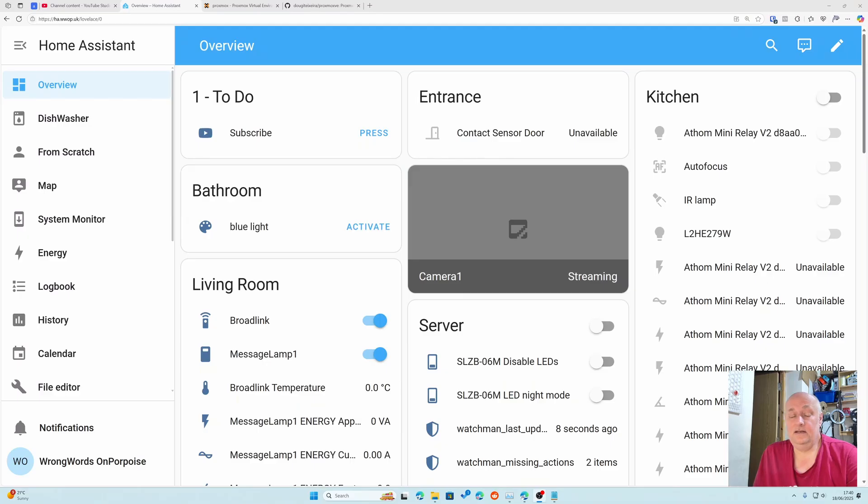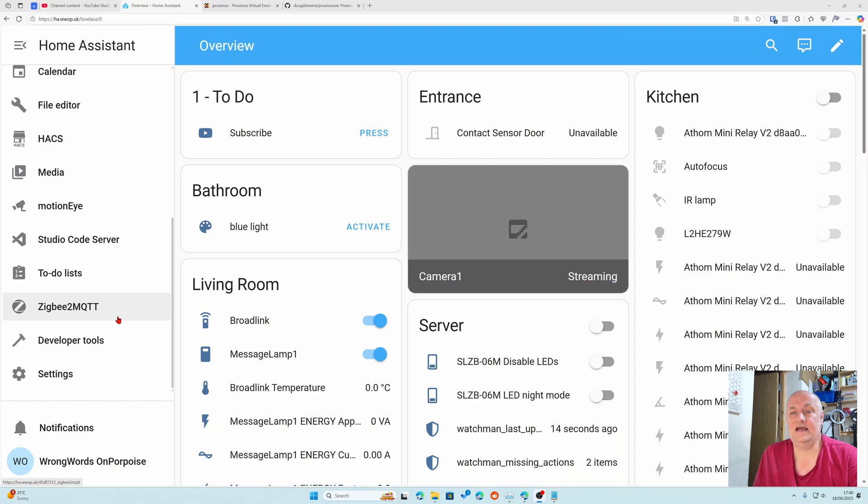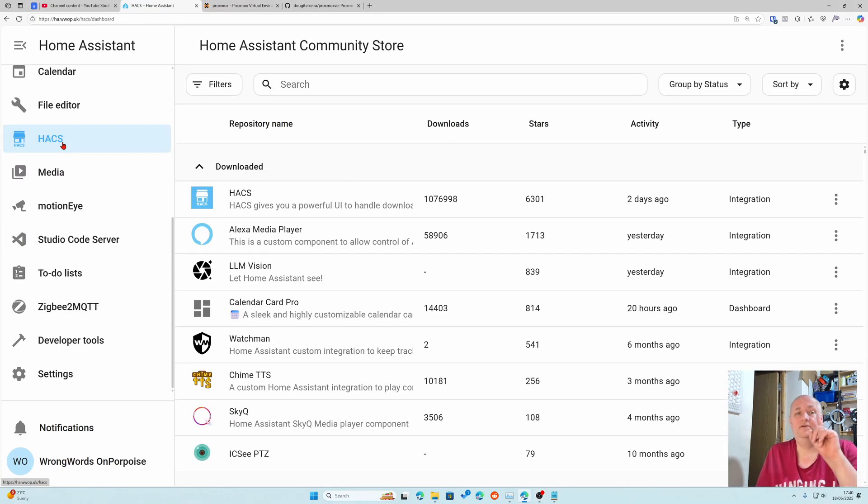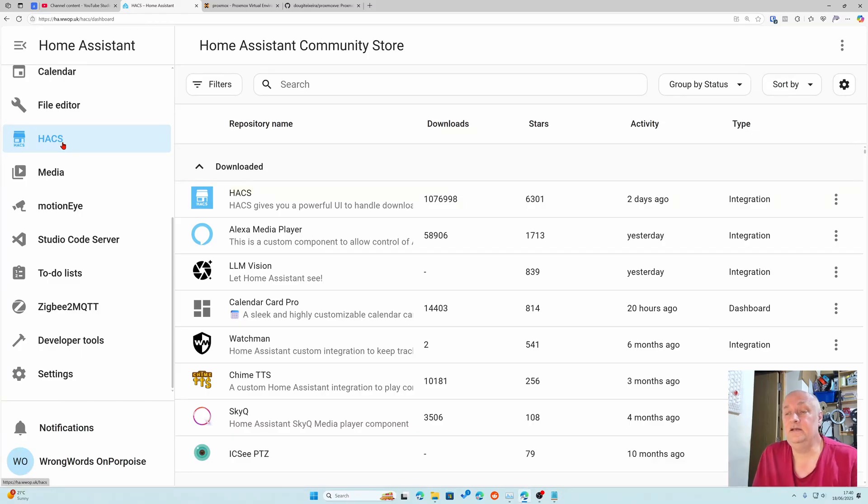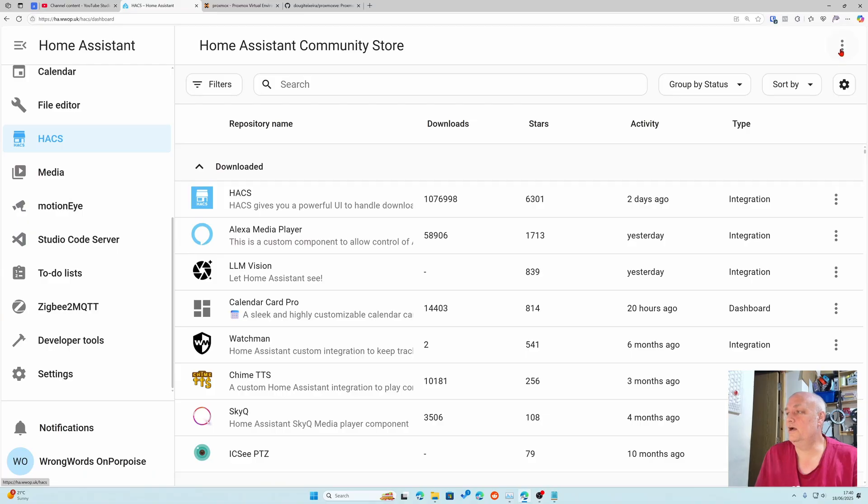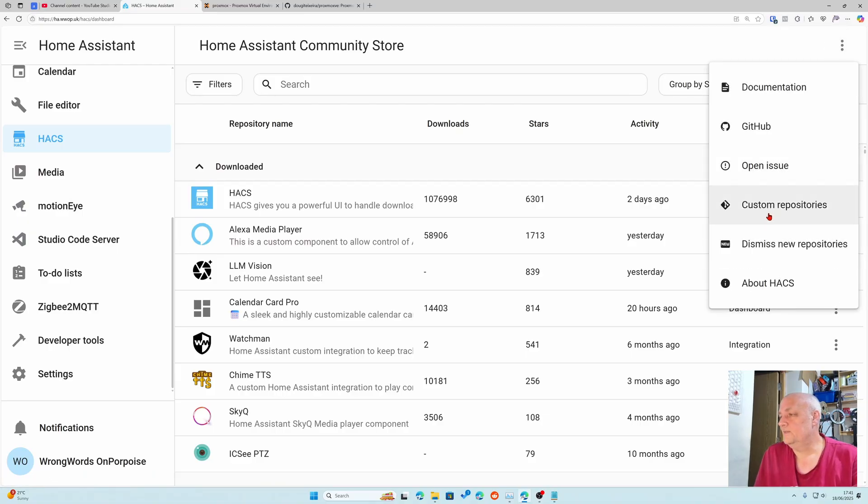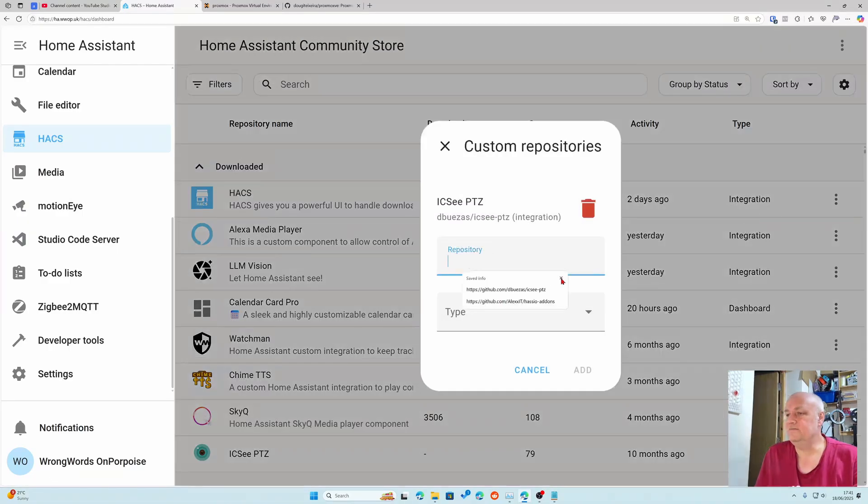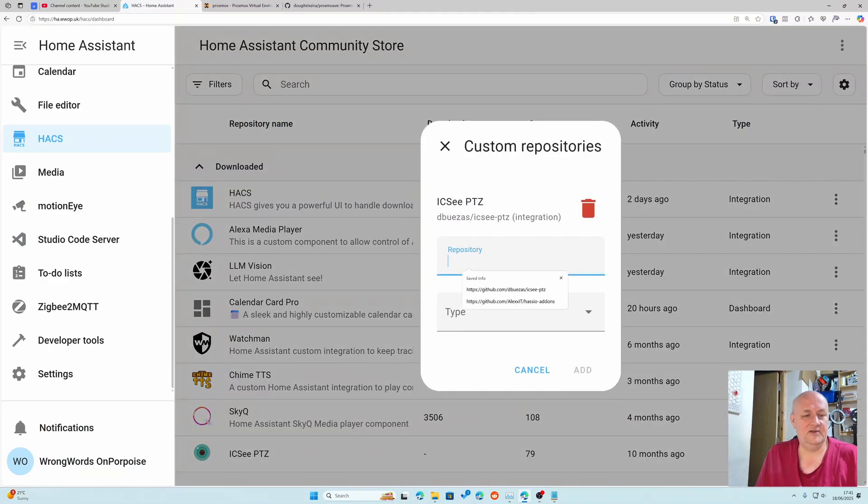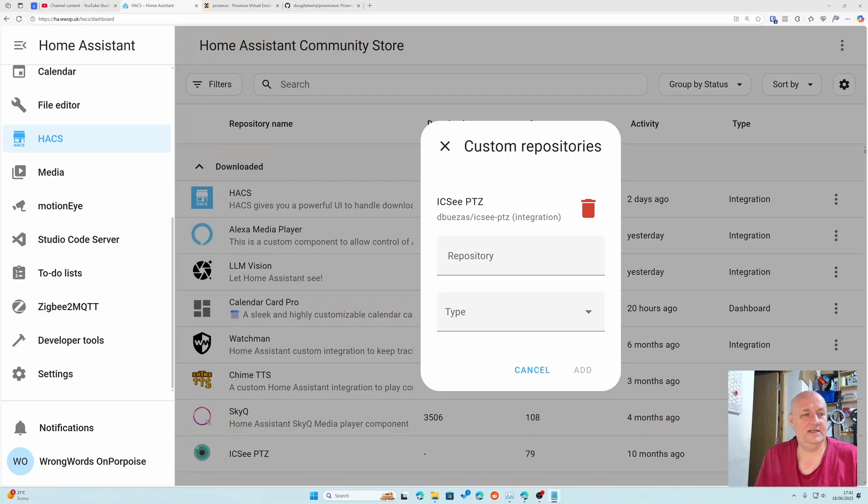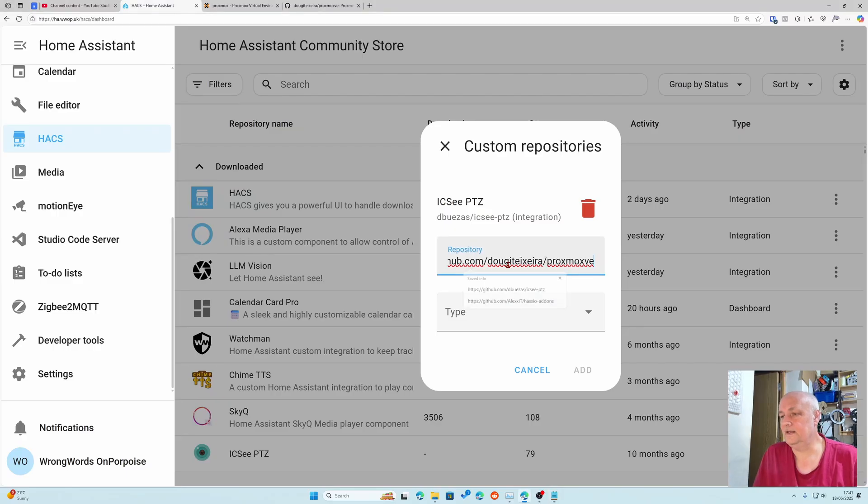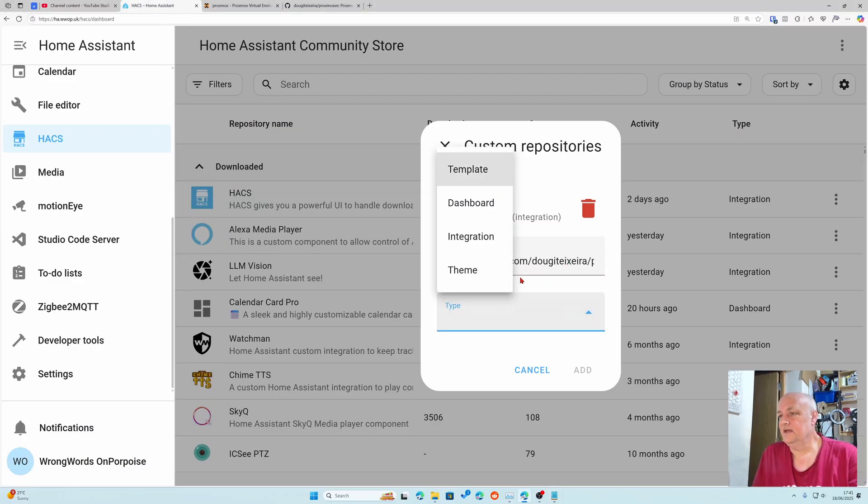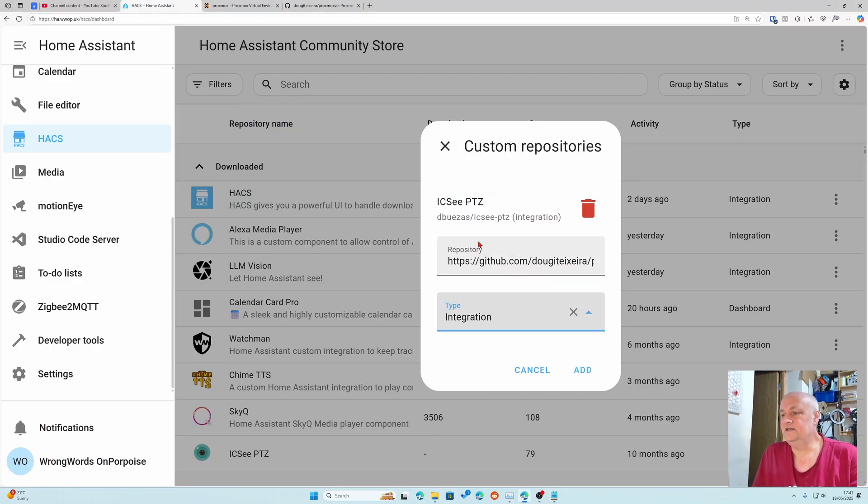Back in home assistant we need to install the HACS add-on. In HACS it's a custom repository. I've got the link and I'll put it into the description. It's linking to things on GitHub, so that's the repository and it's an integration.